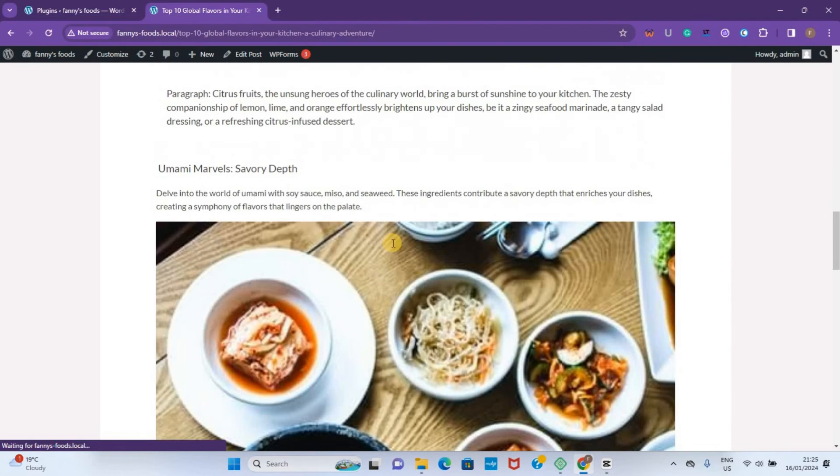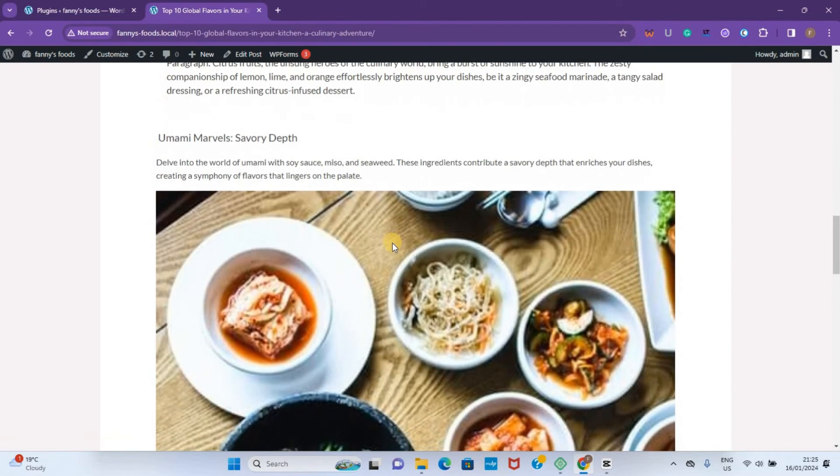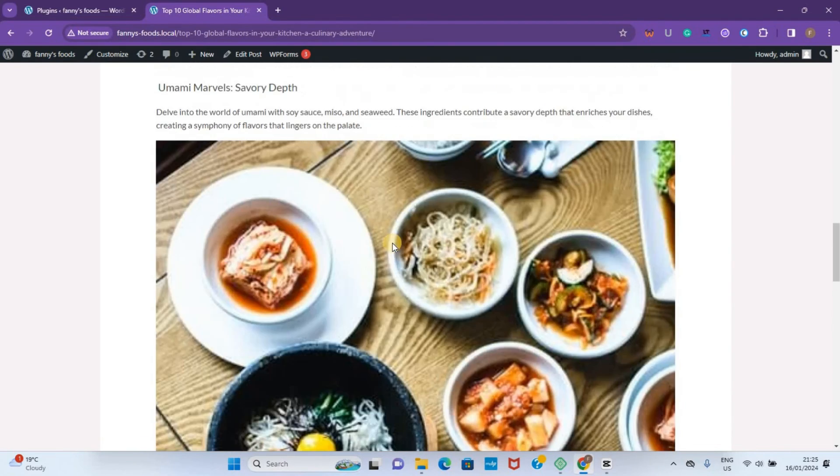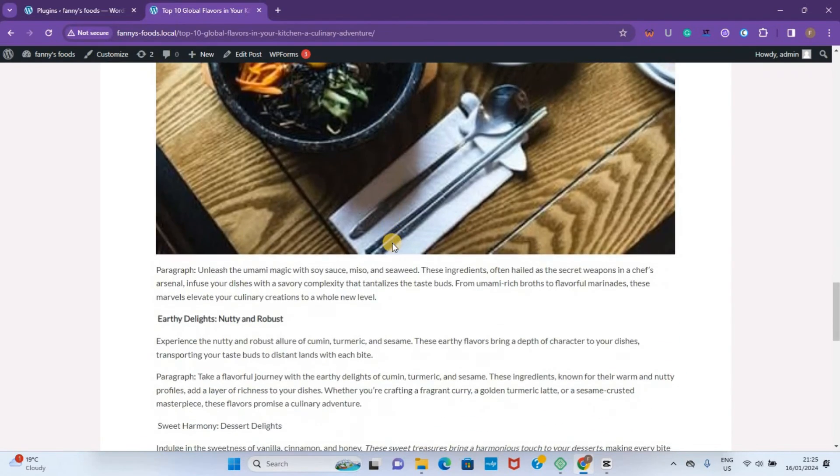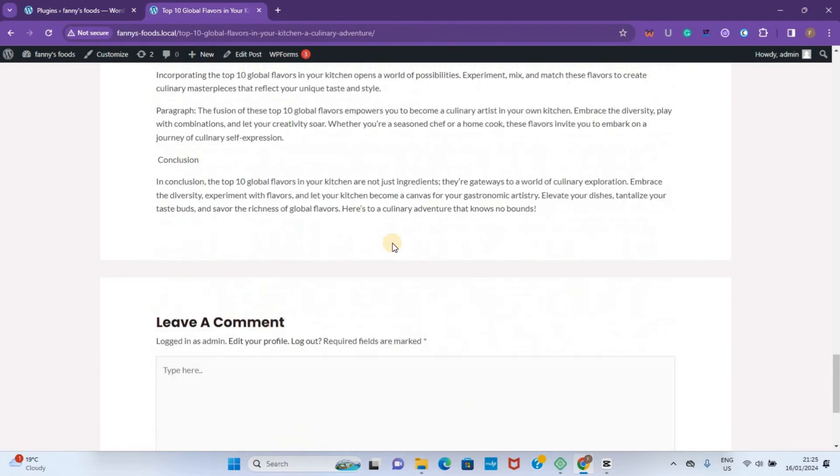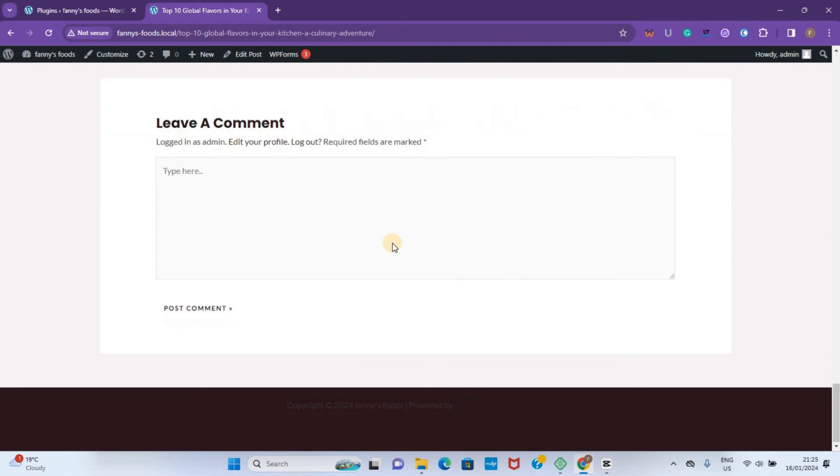This is our post with the headings that have been added to it. Thank you for watching. See you in the next one.